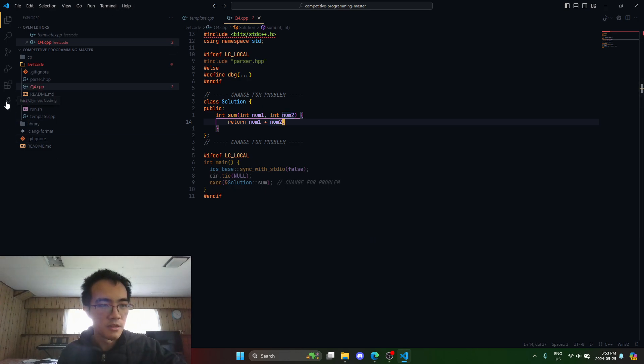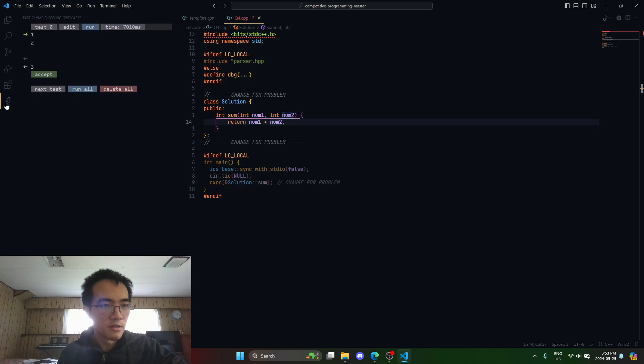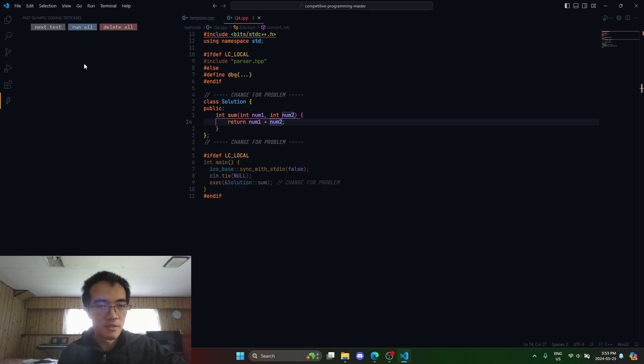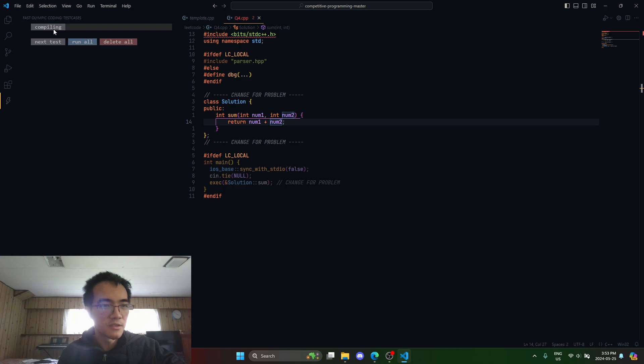We just click on this little lightning bolt, Fast Olympic Coding. I forgot I already had some test cases here. Let me delete that. Let me just hit next test case.